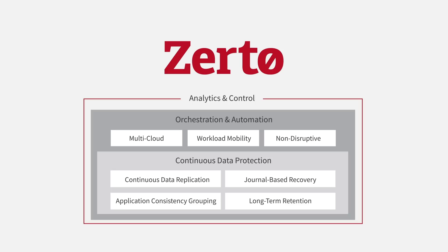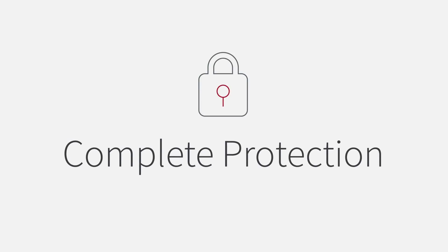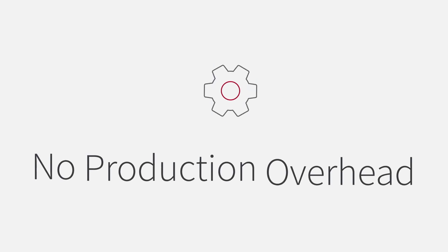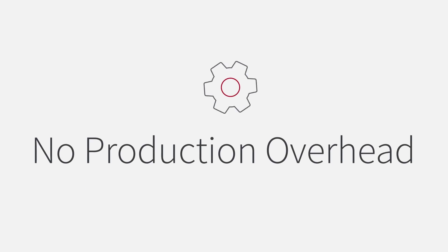By utilizing continuous data protection, Zerto provides you with complete protection, without any production overhead.